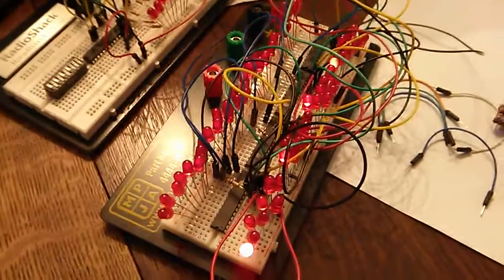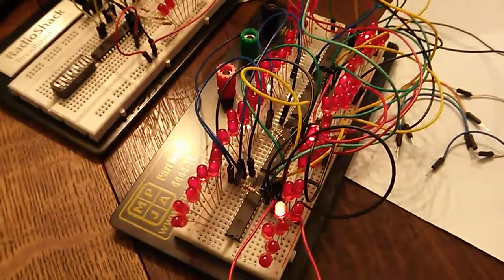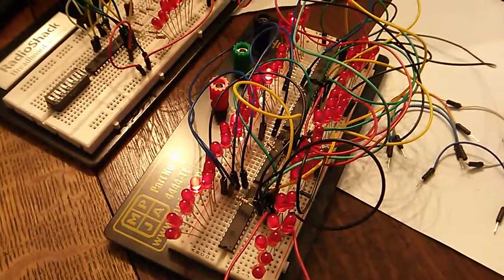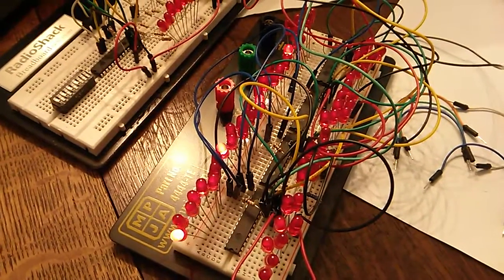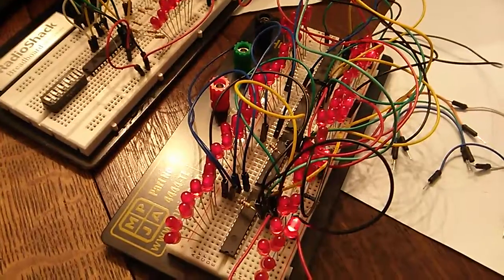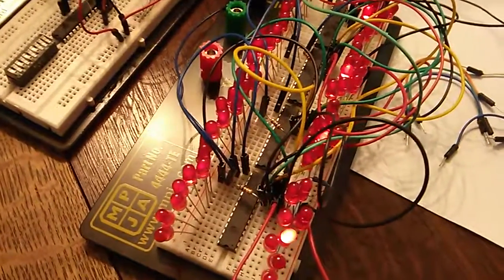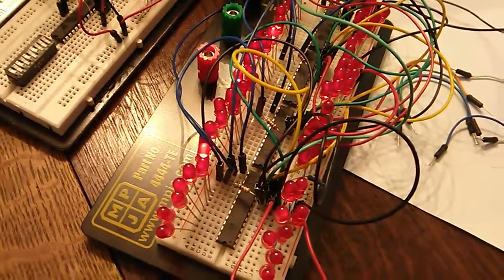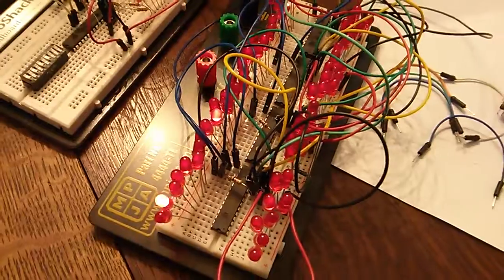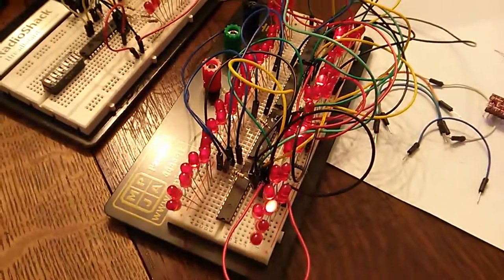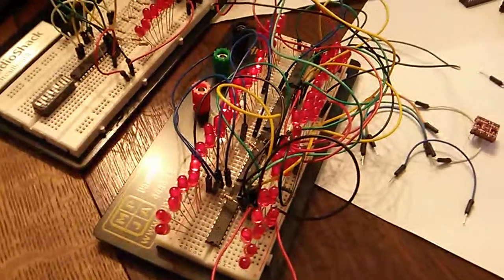Yes, I am cheating. There are no current limiting resistors on the LEDs here. If you're going to use this in a production scenario, you would want to have current limiting resistors. This is just for testing.